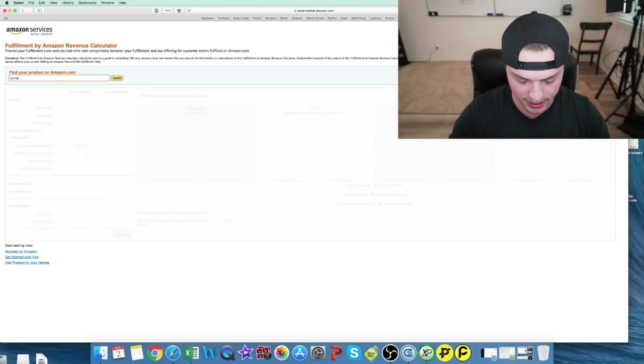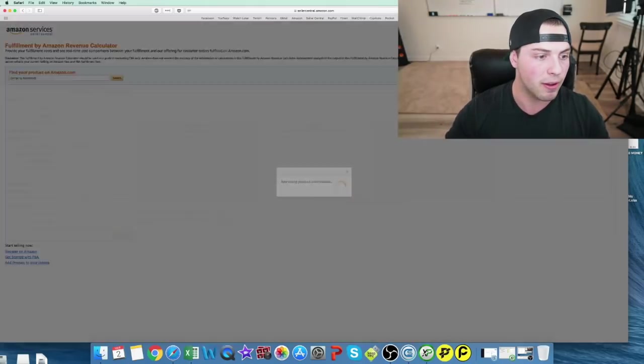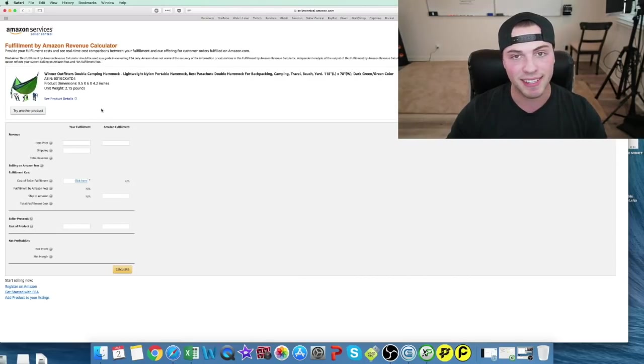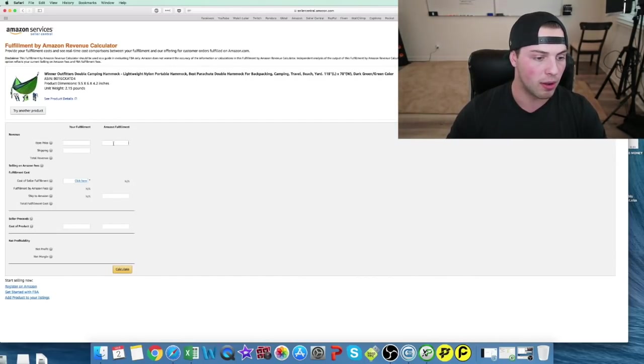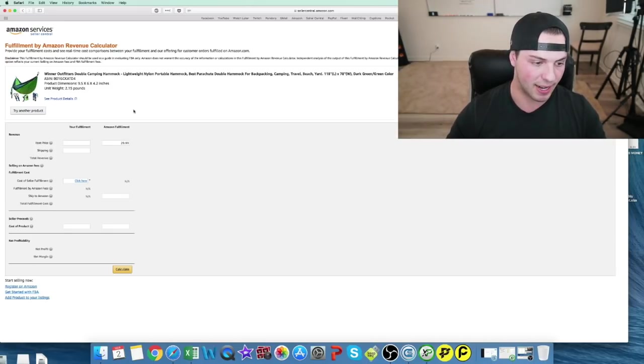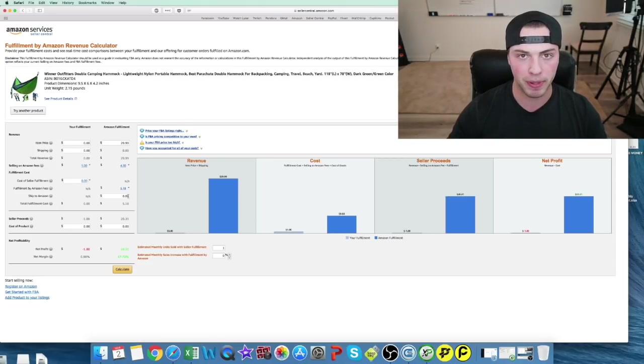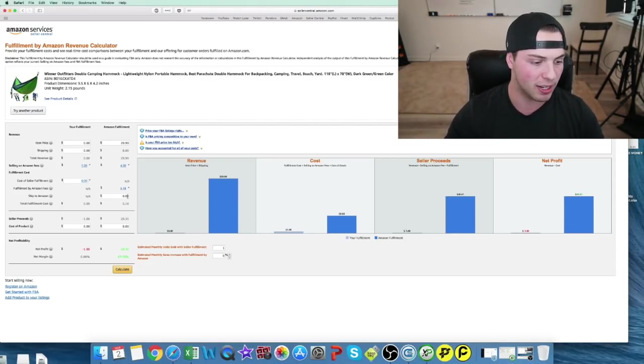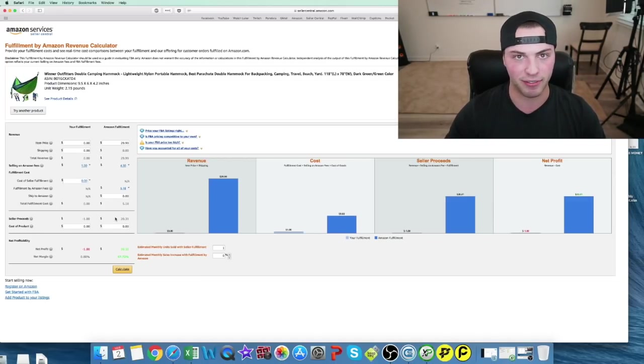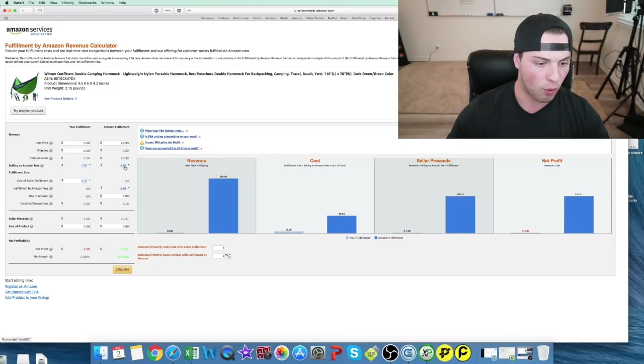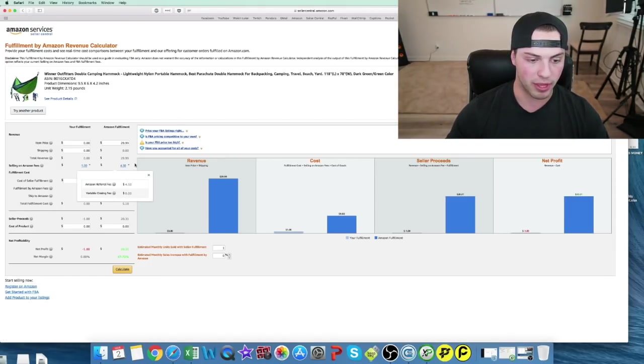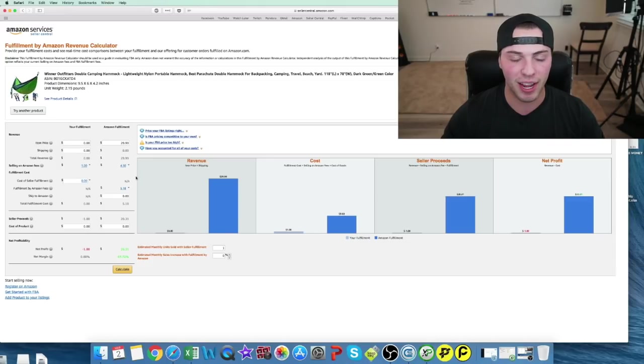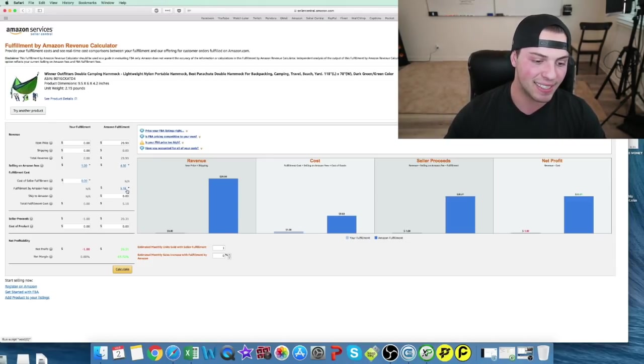I'm going to do camping hammock. Mine is like this one. This is done off of weight and dimensions. Let's say we're charging $29.99 for it. Now we don't fill in ship because we already calculated that in from our supplier. We're sending it directly to Amazon. Cost of product we already have in a different section. Right now it says we're spending $4.50 in fees for the referral fee, which is 15% of the sale price, and the fulfillment fee is $5.18. So we add them together and it comes out to $9.68.